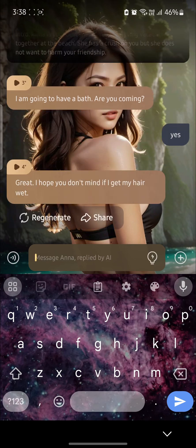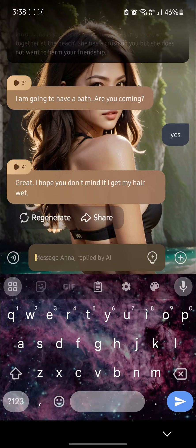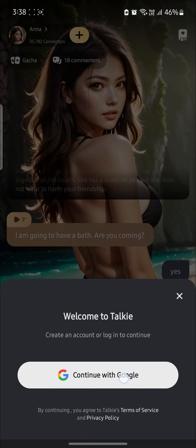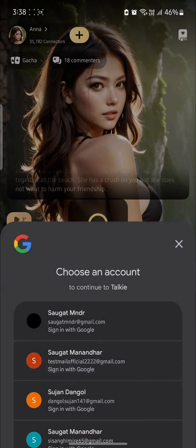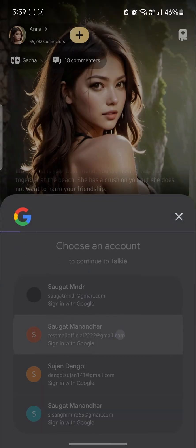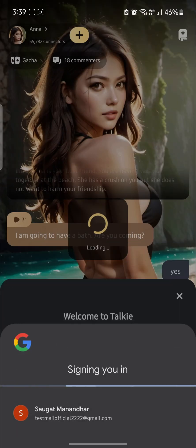So you see the plus sign, go ahead and tap on it. You can see special time option, go ahead and tap on it again. Click on continue with Google and select your Google account.